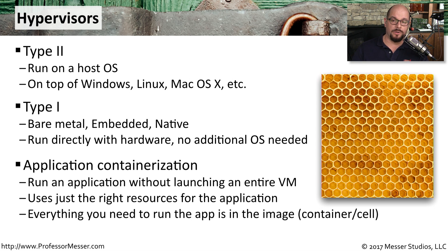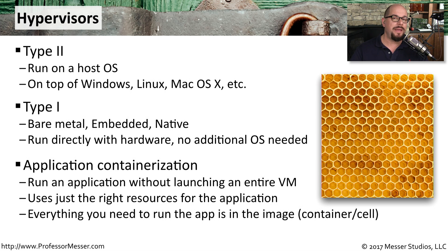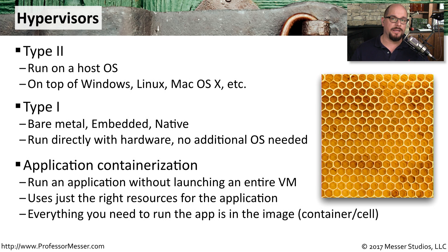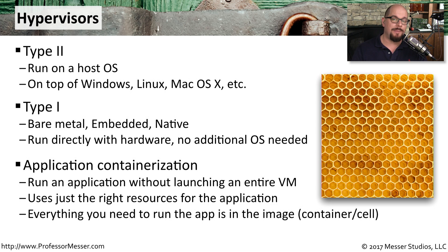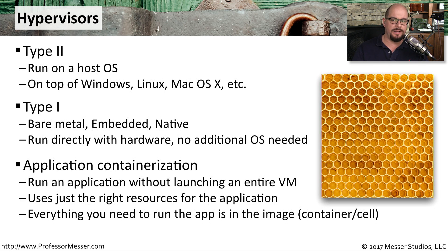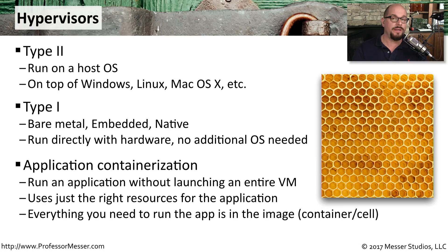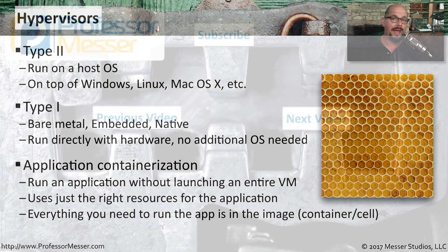You might also run into a virtualization technique called application containerization. When you're running these applications, they may not necessarily need all of the different resources and capabilities of an operating system. So you can build this application virtualization to launch without using an entire virtual machine behind it. It uses just the right resources needed for that application, and everything that you need to run the app is contained within the cell or container of the app.